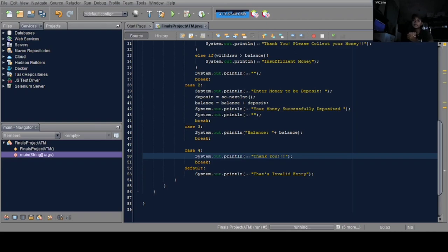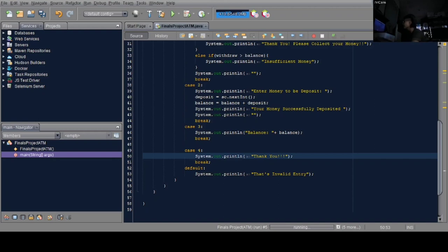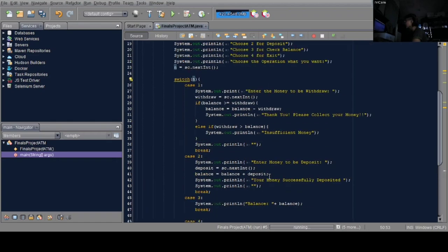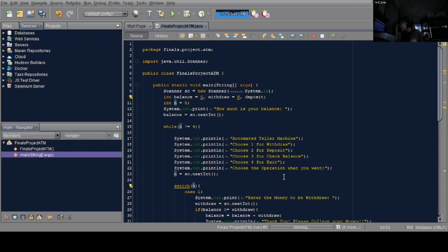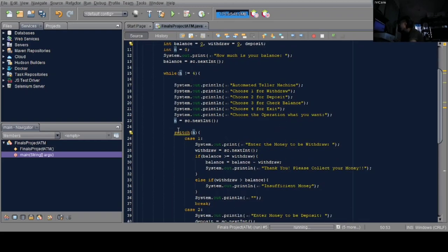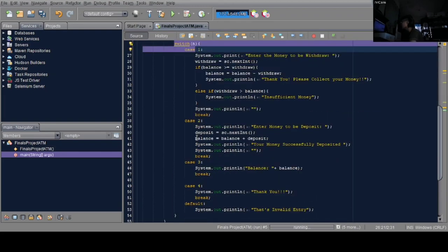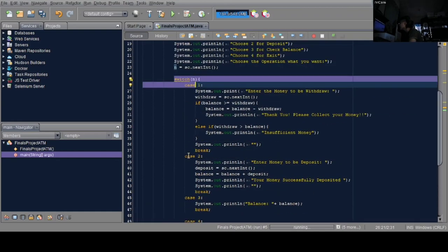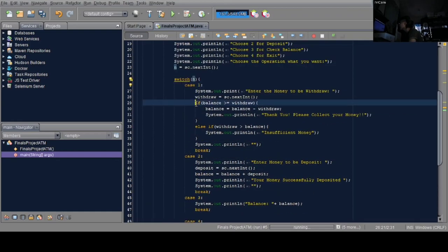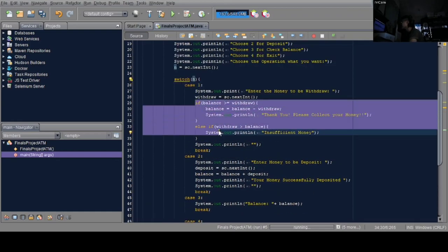This program is a simple ATM machine. The topics covered are while loop, switch case, and if-else statements.